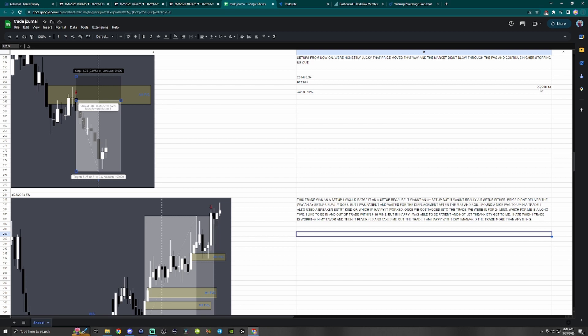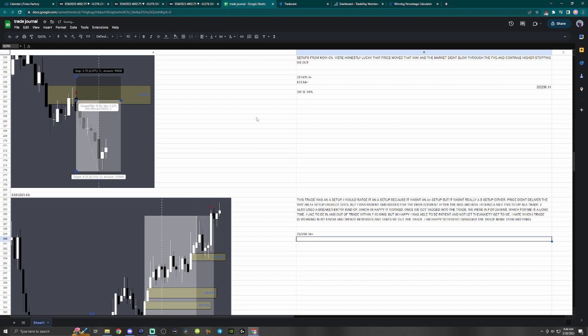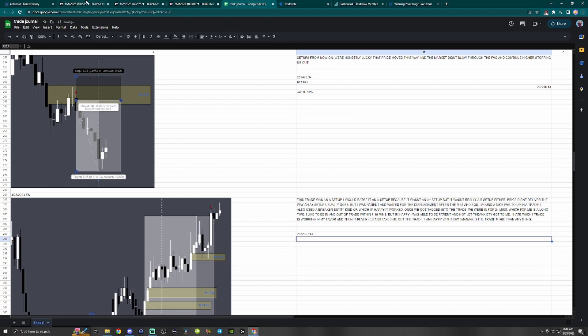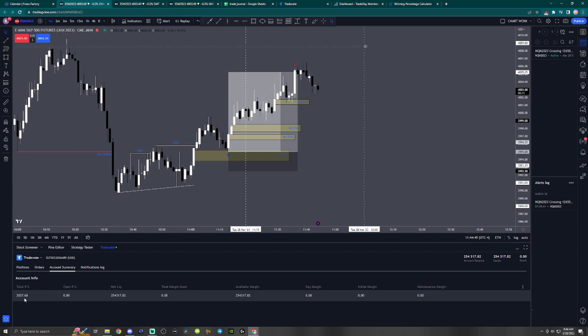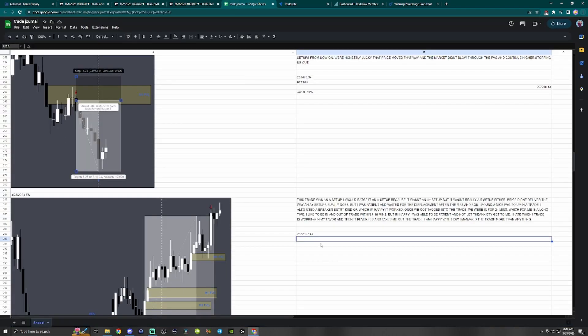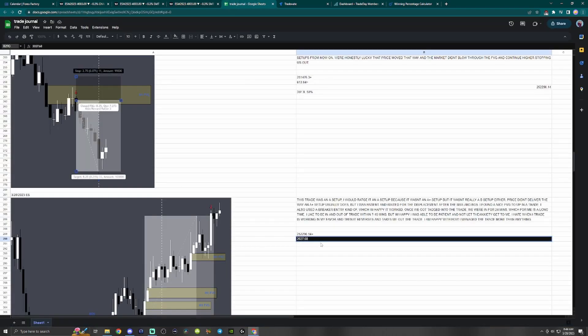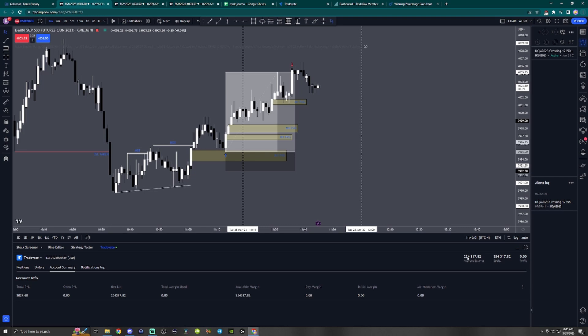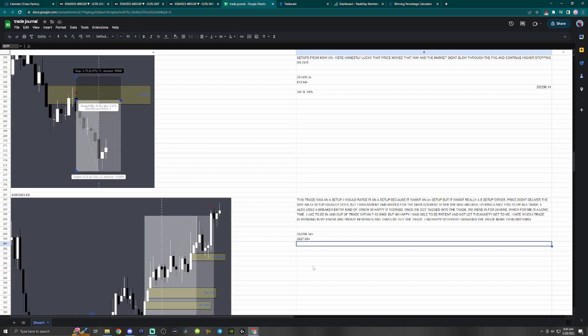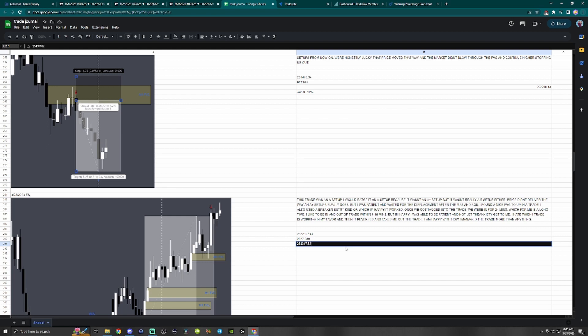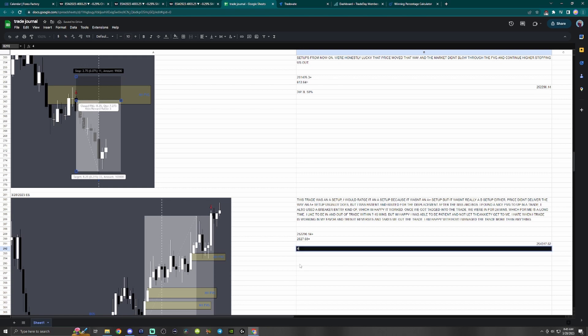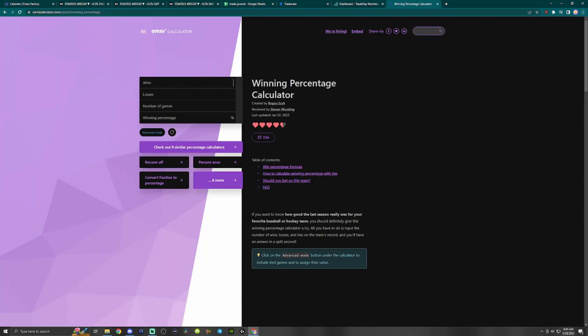252.290, 114 plus today's 2027.68 equals 254,317.82. Four wins, three losses, 57.1 percent win rate.